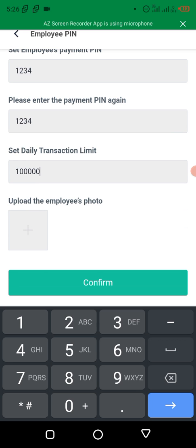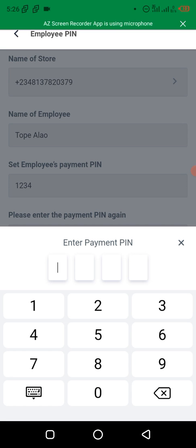Upload the employee's photo. Then let's confirm. It will ask you to enter your payment pin — that's the pin you use to do transactions on your Opay app. For security reasons, I'm going to pause the video and put my pin. That's the pin you normally use whenever you want to do a transfer on Opay.